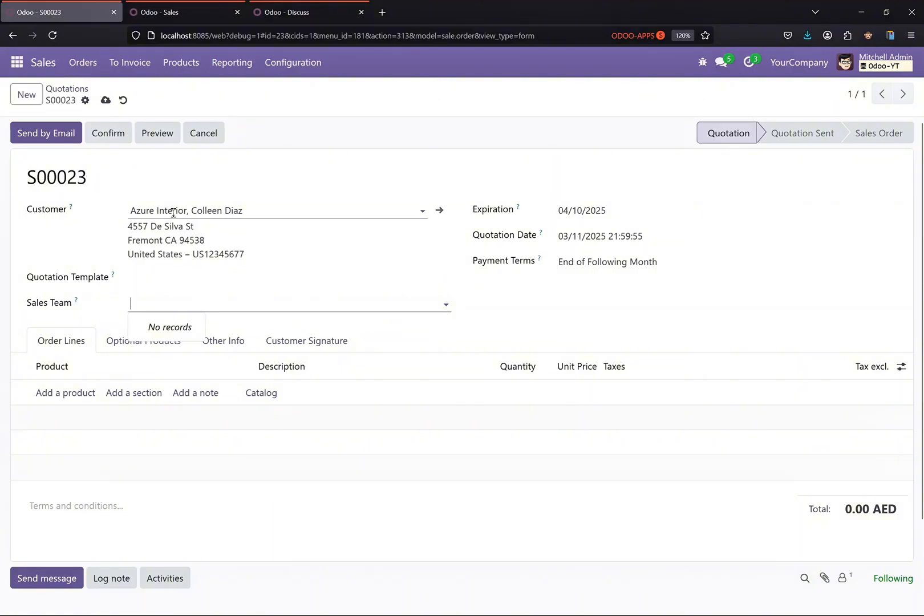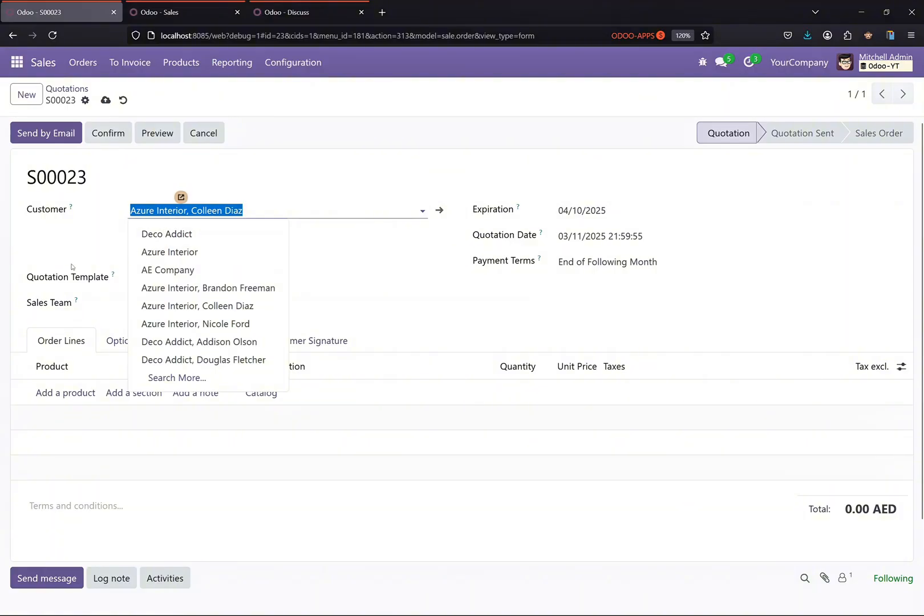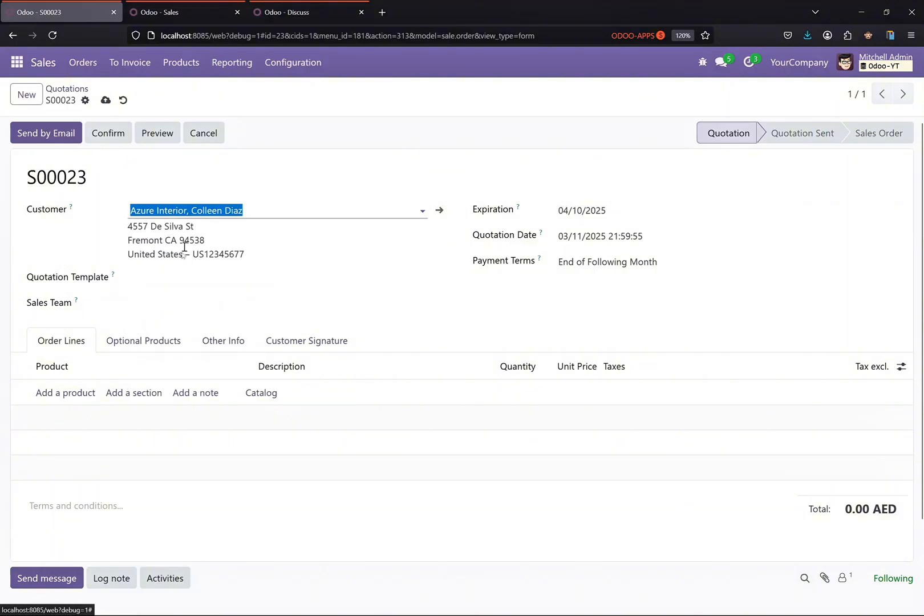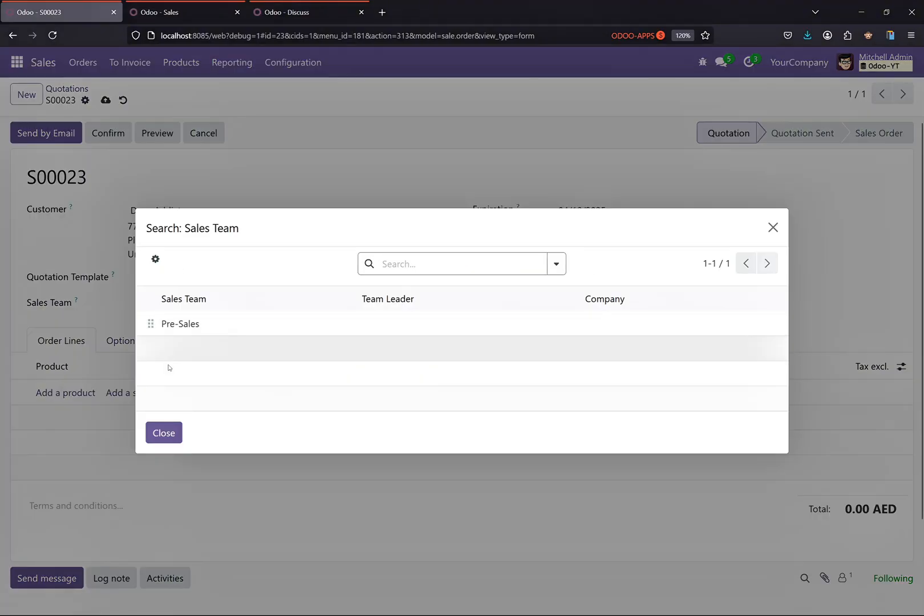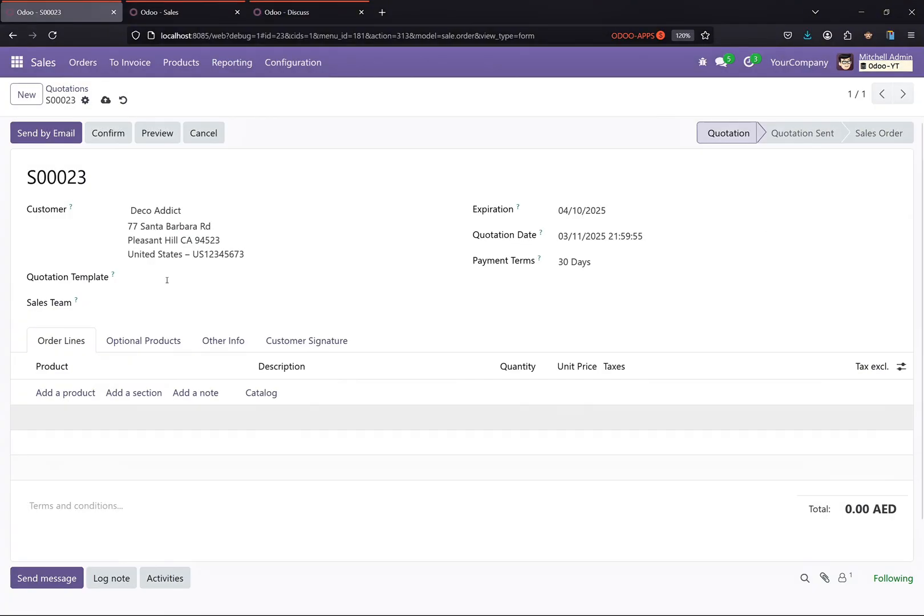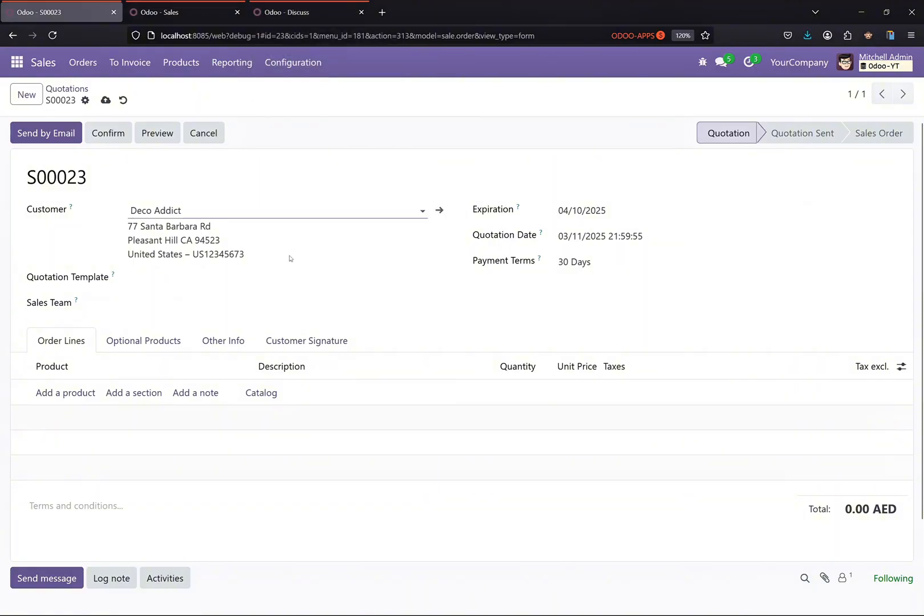For this customer, because there is no team, so it will be displaying the empty list. Again, if I select this one, only this team is selected. It will be displaying only this.